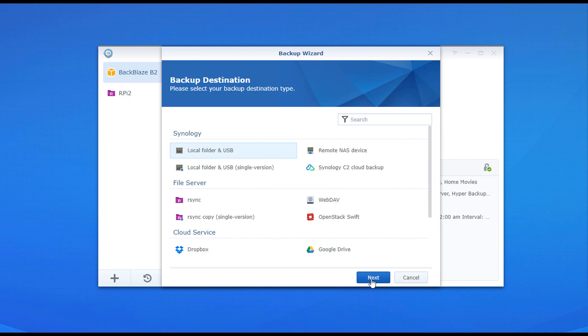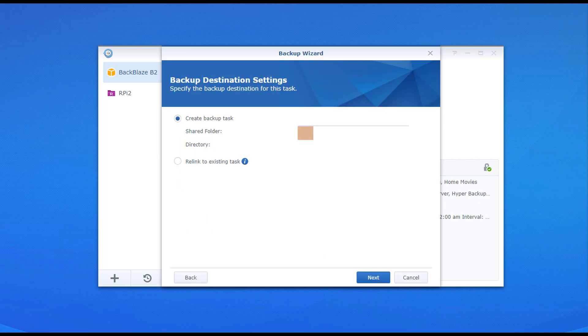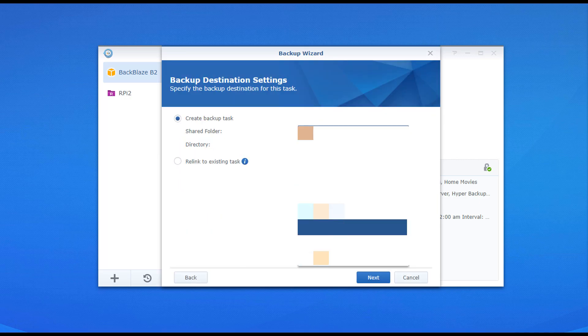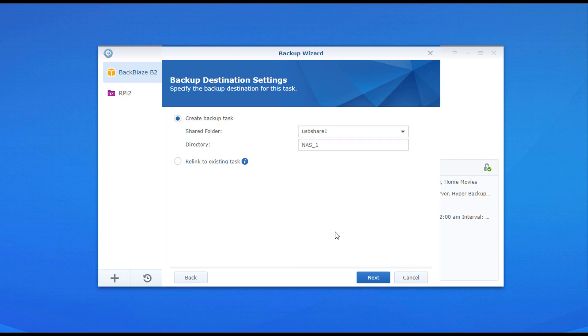After that, you're going to select your USB destination. So when you plug in a USB device, you're going to see that it's listed as USB Share 1. That's what you have to select. That's where the data will be backed up to.